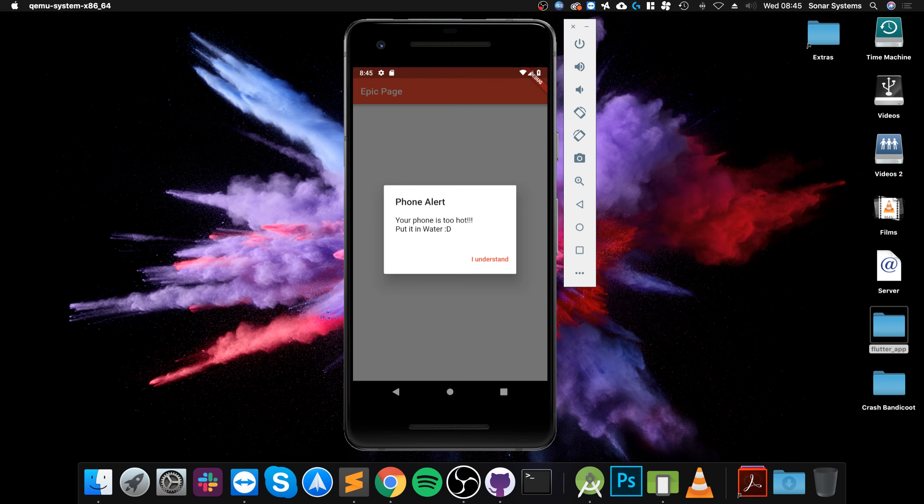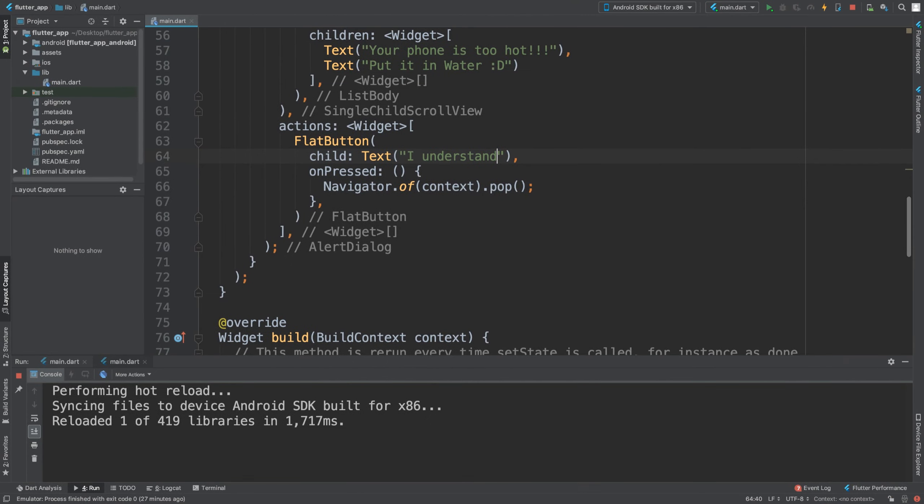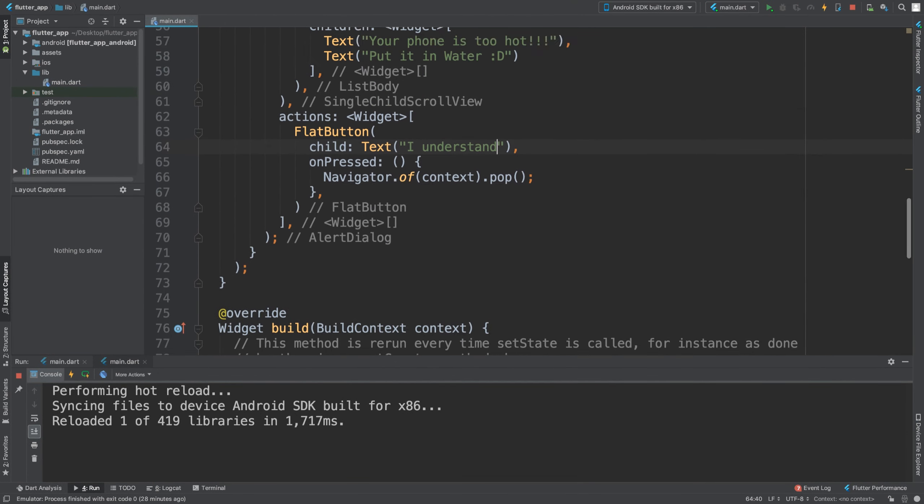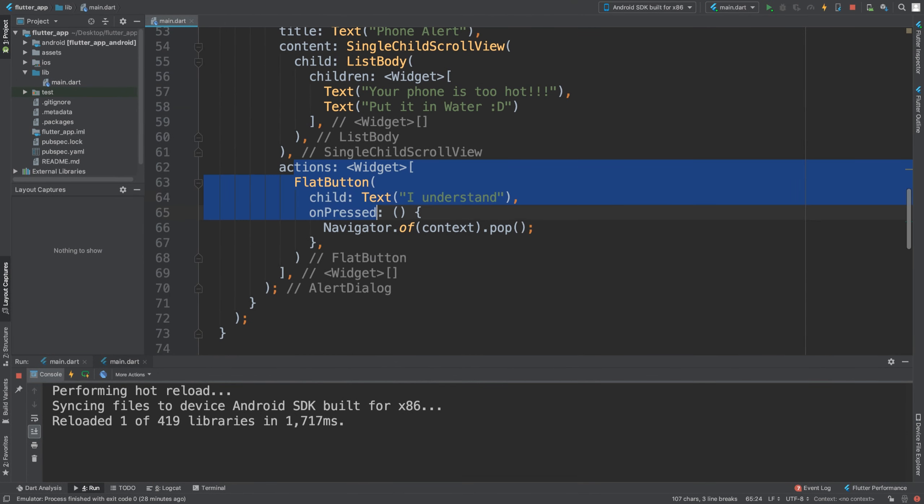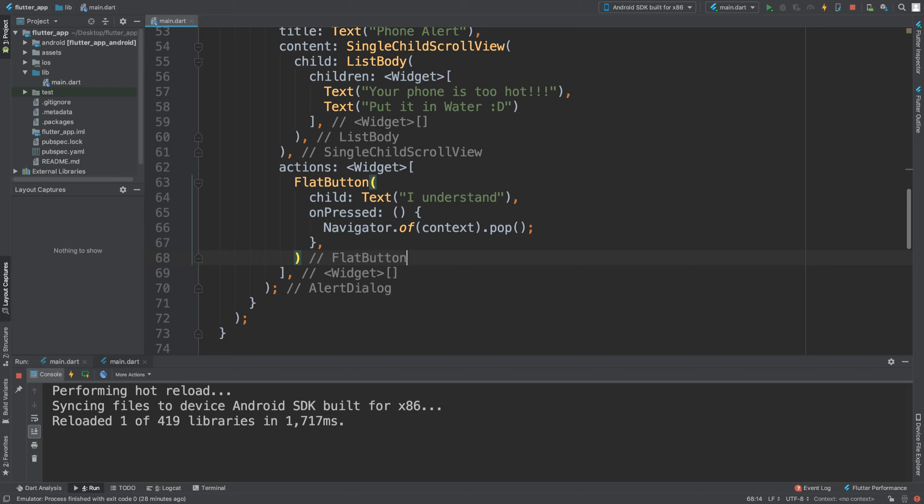This could be a scroll view—you could have loads of information you have to scroll through. You can say 'I understand,' and you can actually have another button. I want you to do that as an extra task: have another button and just print to close the application or look for the code to close the application so that way they have to agree to the terms and conditions.